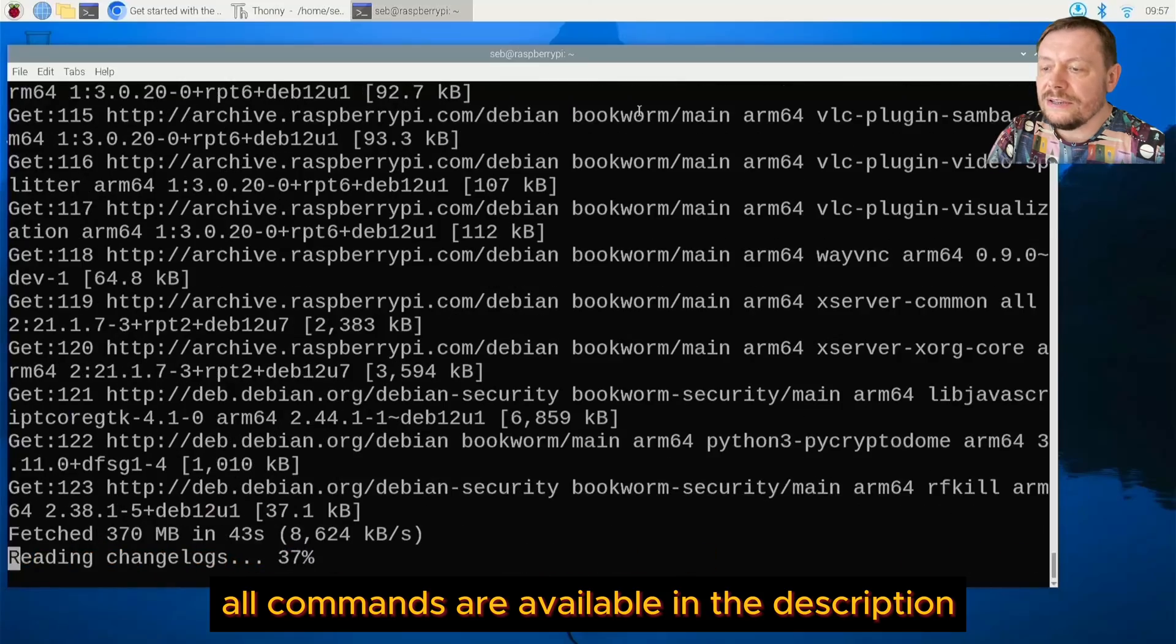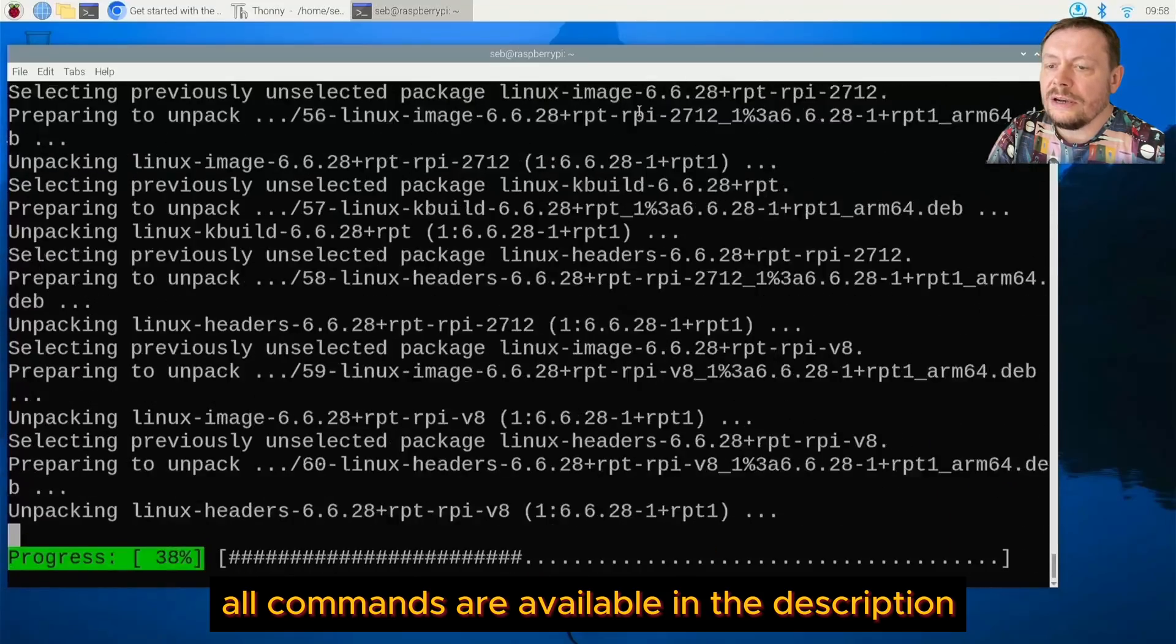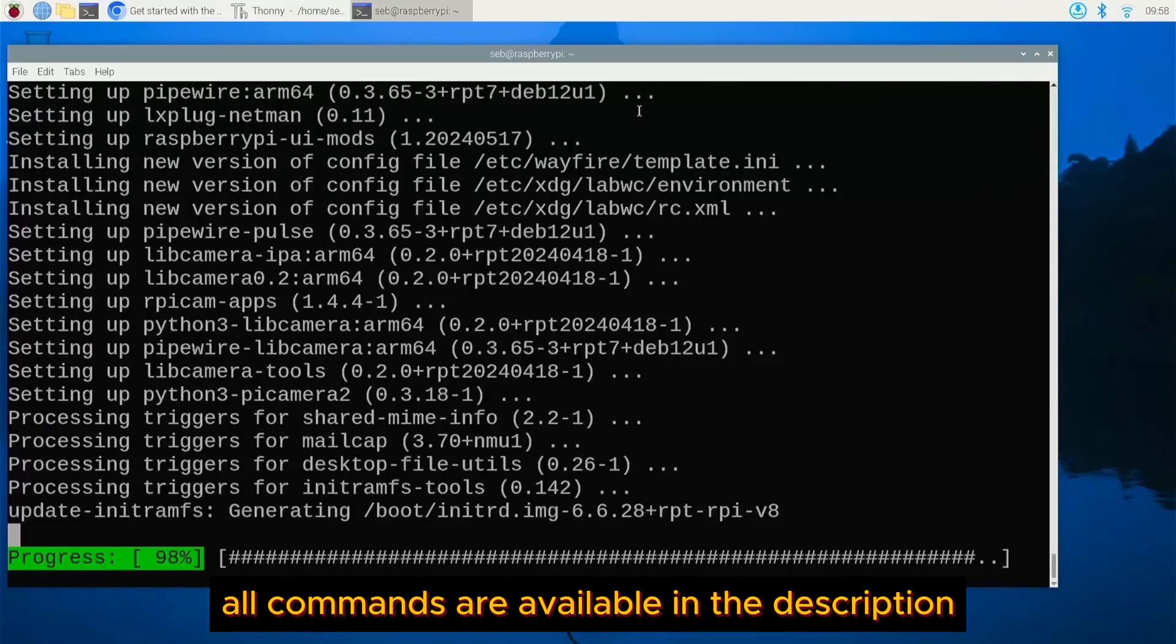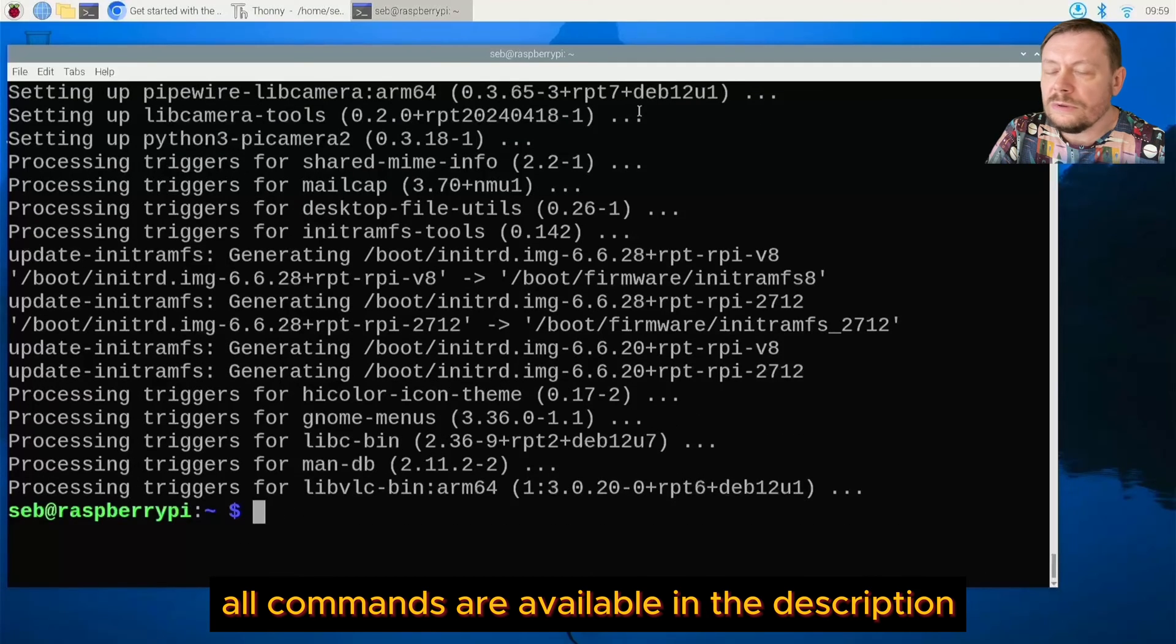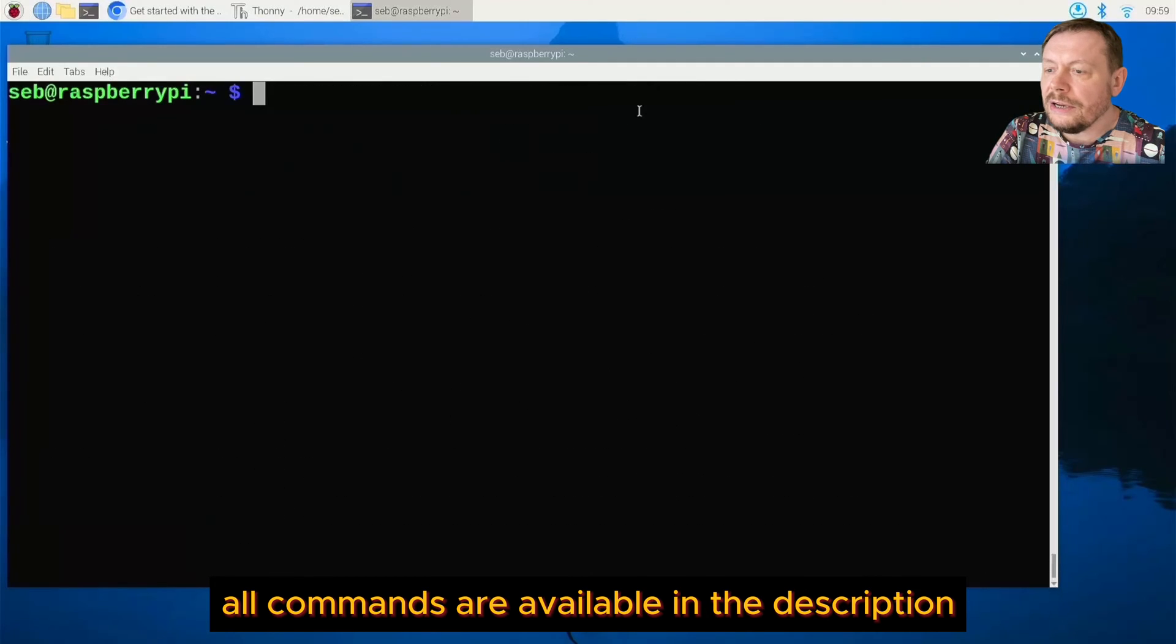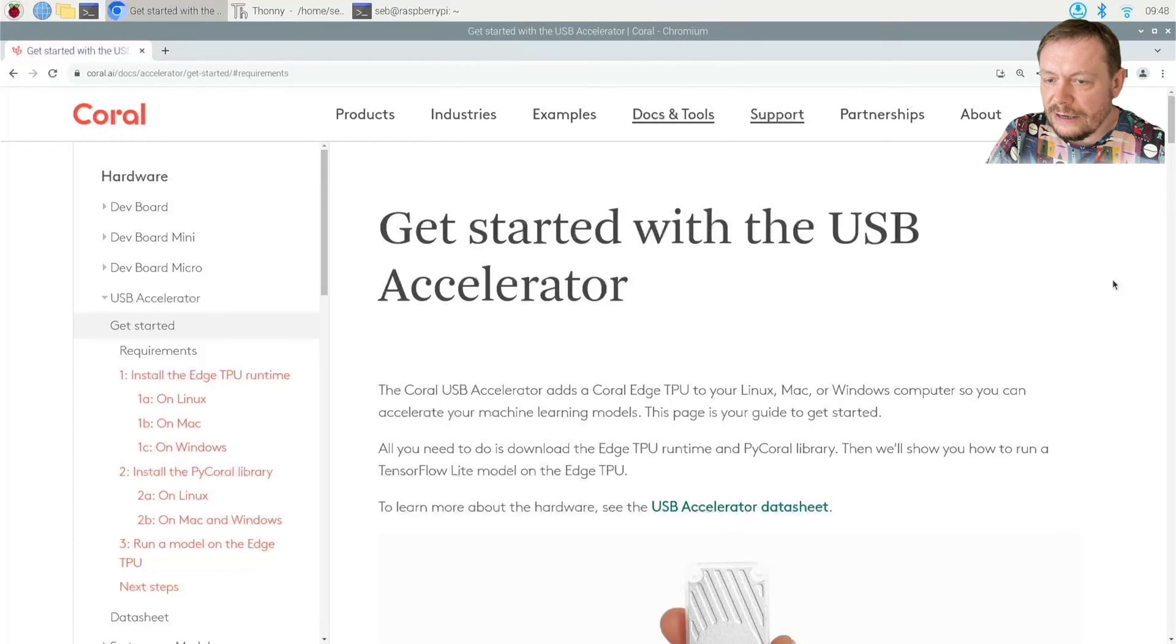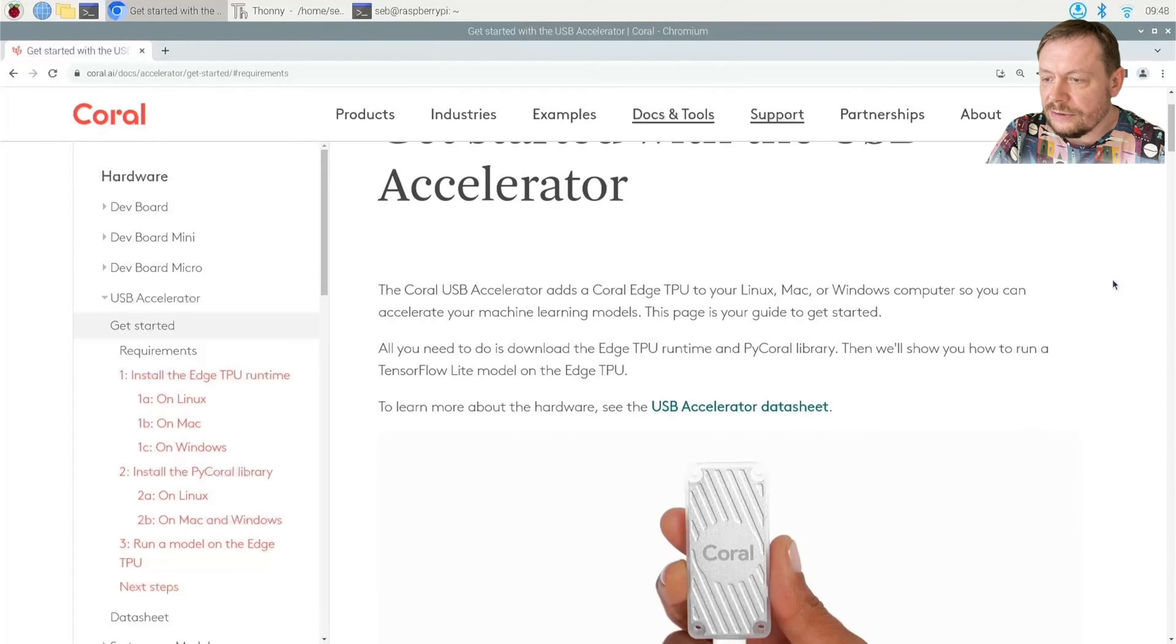That shouldn't make any difference though when it comes to installing another version of Python. In no time at all we will be running our inference example on Raspberry Pi 5 with Coral Edge USB Accelerator.